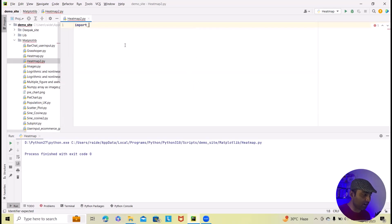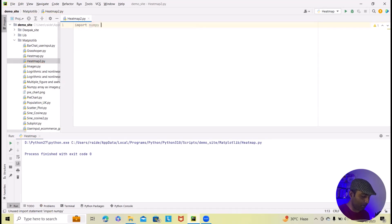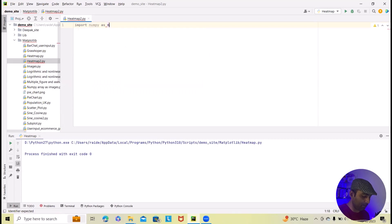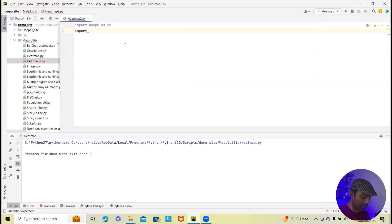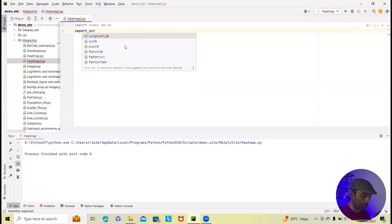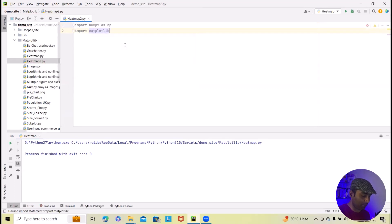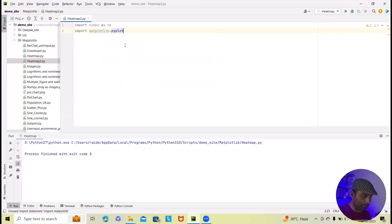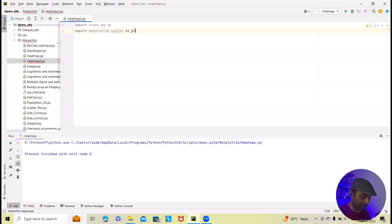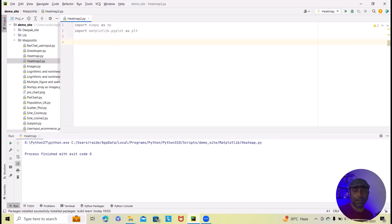Whenever we start, first we will import library. Here I am importing NumPy library as np. And next import is import Matplotlib library dot pyplot as plt. By using these two libraries, we will take all those attributes related with that.